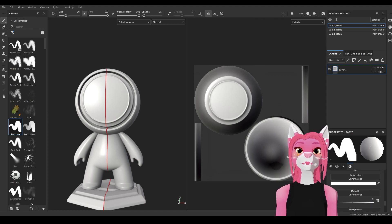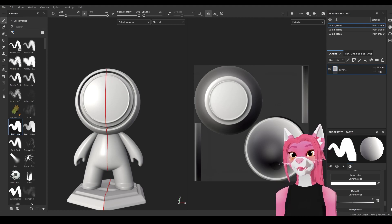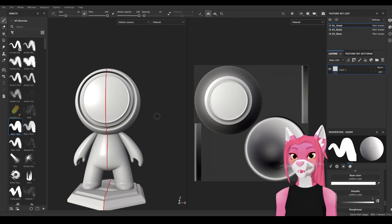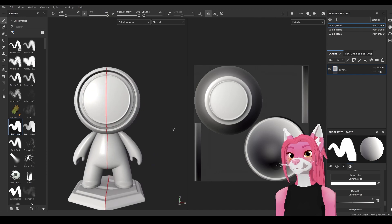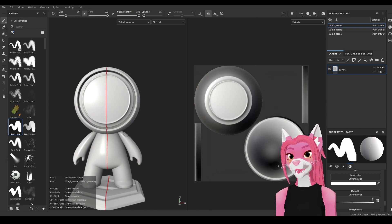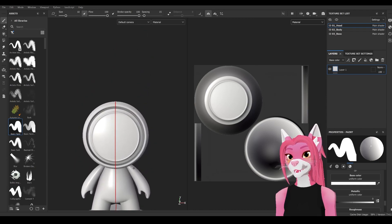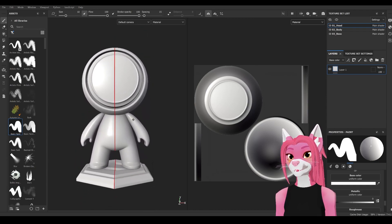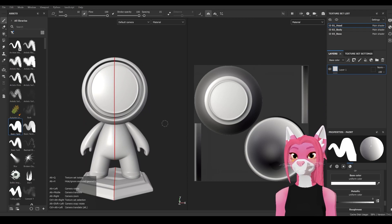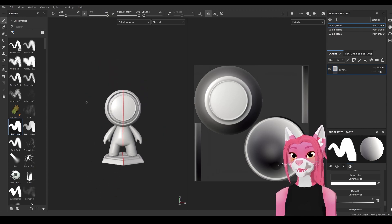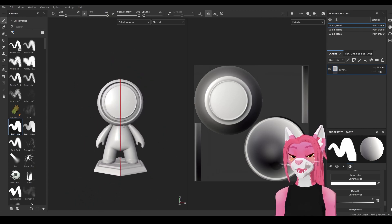There are three main types of movement in Substance Painter: rotate, pan, and zoom in and out. To rotate, hold Alt and then left mouse button — this lets you rotate all around the model. To pan, hold Alt and middle mouse button. To zoom in and out, hold Alt and right mouse button.